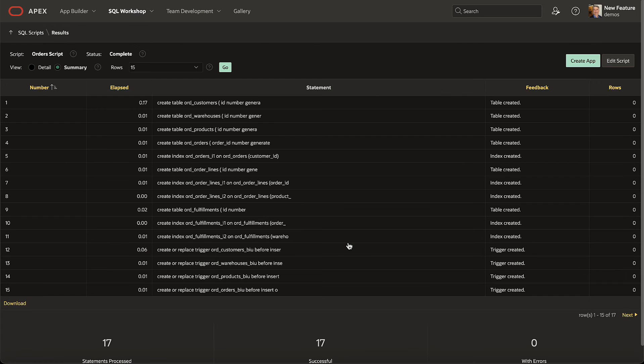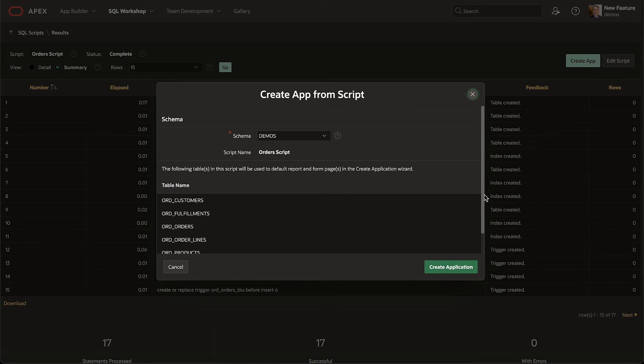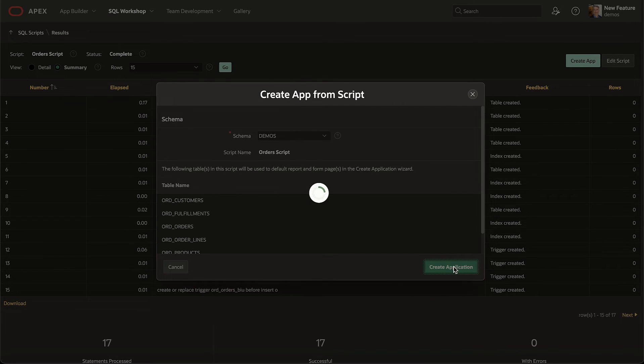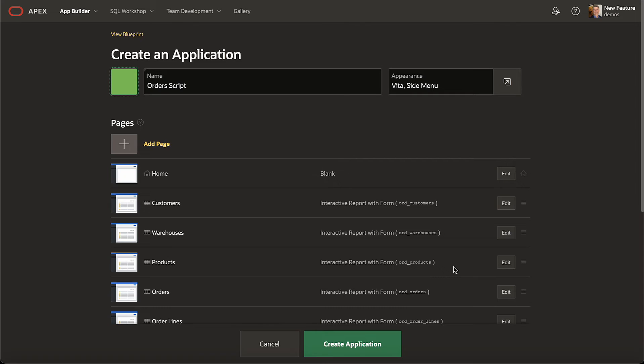Creating an initial app for all the tables in your data model takes just two more clicks. This can jumpstart your development with an appropriate set of basic lists, search, chart, and data editing pages in no time.